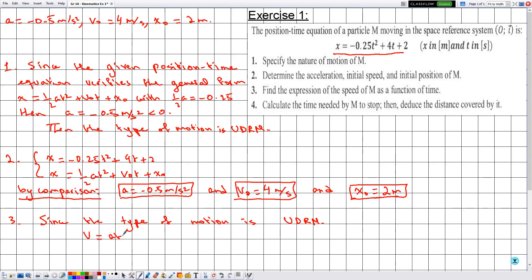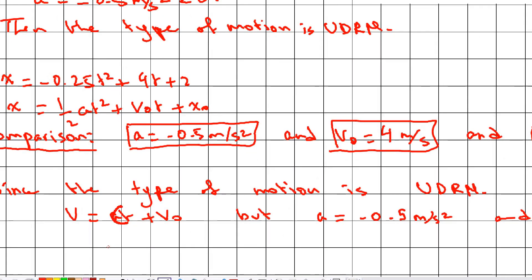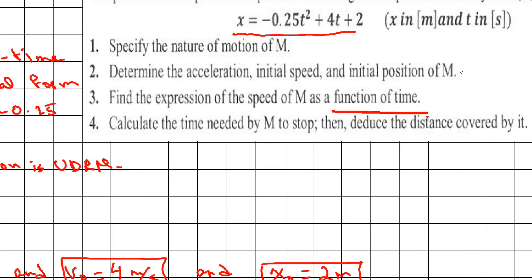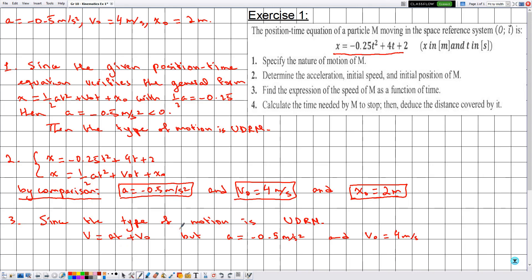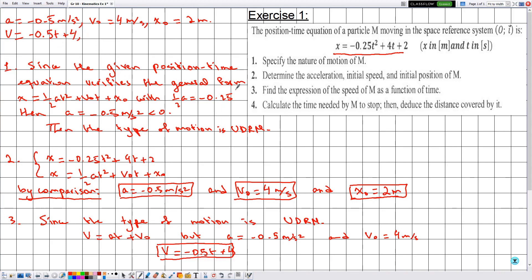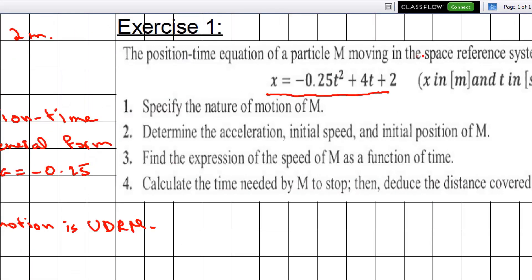Substituting the known values a = -0.5 m/s² and v₀ = 4 m/s, and keeping t as a variable since we want the expression as a function of time, the speed-time equation is v = -0.5t + 4, with v expressed in SI units (m/s). We now have two equations: the position-time equation and this speed-time equation.